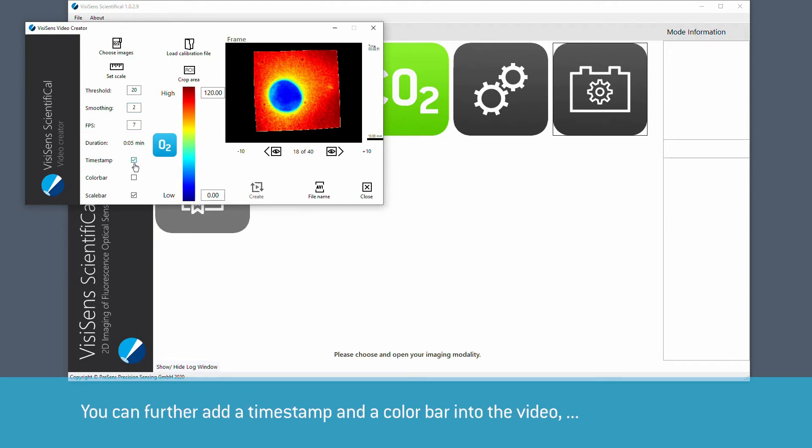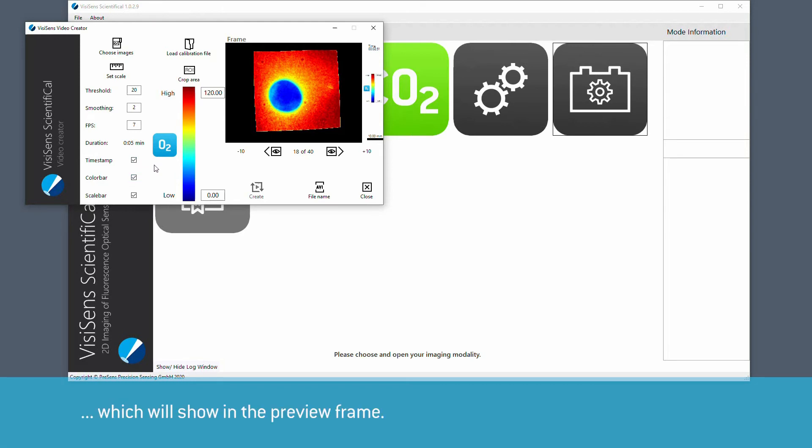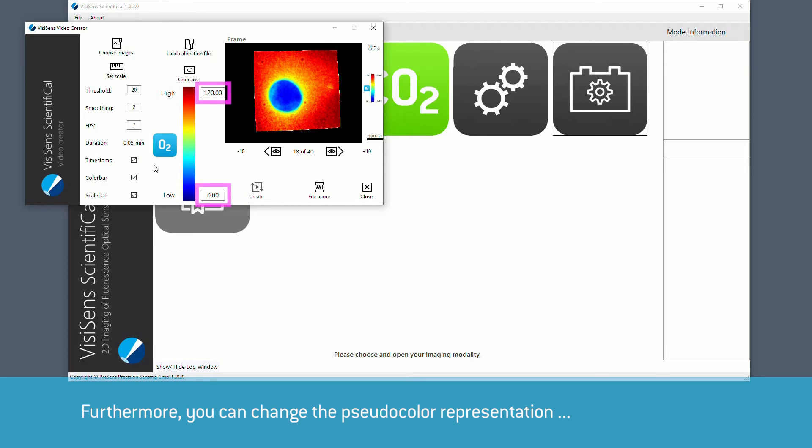You can further add a timestamp and a color bar into the video, which will show in the preview frame. Furthermore, you can change the pseudocolor representation by changing the min and max values.